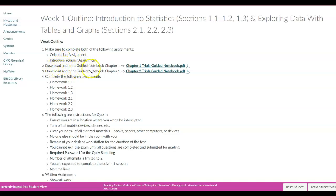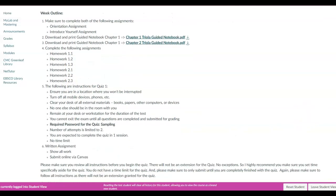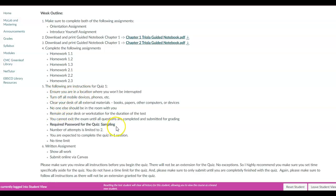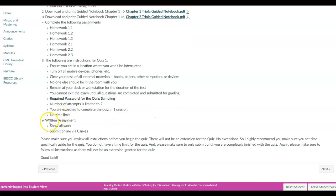It says download and print the guided notebook chapter 1 — and it should say chapter 2 because that's chapter 2, and I'll come back to this. Then it says complete homework 1.1 to 2.3, and here are the instructions for quiz 1 along with the password for that particular quiz. Each outline is going to contain the password, and it also talks about your written assignment — make sure to show all work and submit online via Canvas.